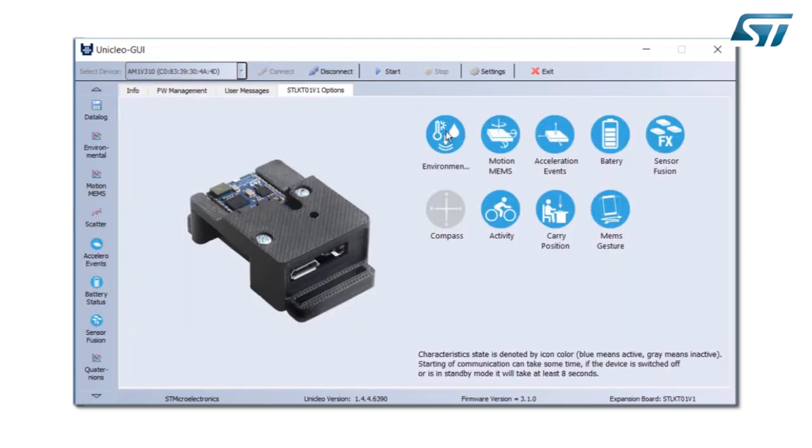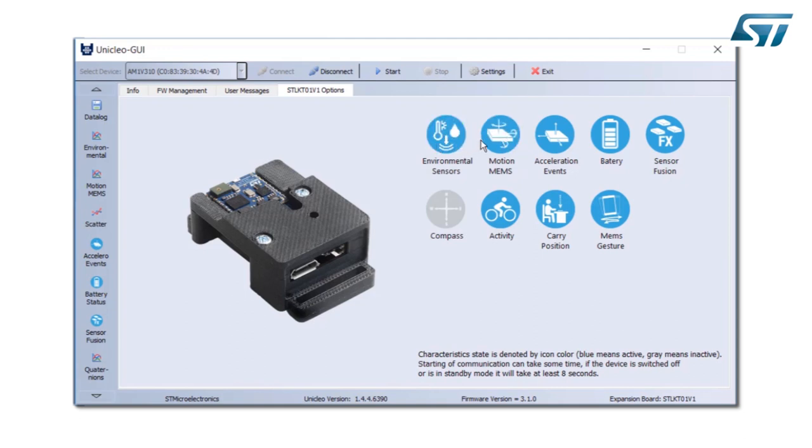Select the features that I want. In this case I want to have everything: environmental sensor, motion detection, activity accelerometer event, battery, sensor fusion, activity recognition, carry position, and gesture recognition. I start.